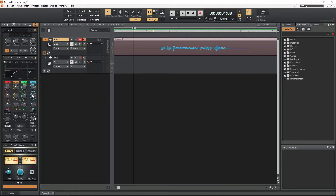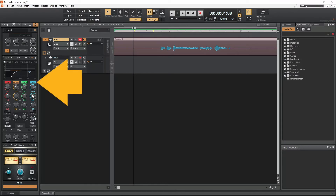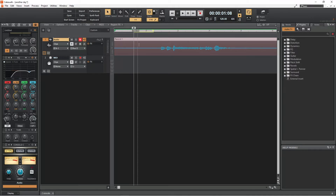Now press the play button and drag the high EQ frequency knob up or down and listen to where most of the microphone hiss is removed. Click on high to turn the high EQ on and off so you can hear the difference. On my microphone it is about 2500 Hz.